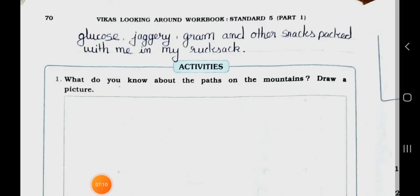Glucose, jaggery, gram and other snacks packed in my rucksack.